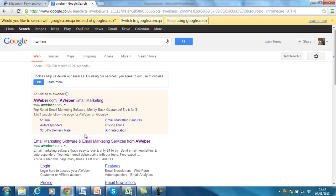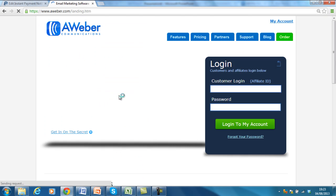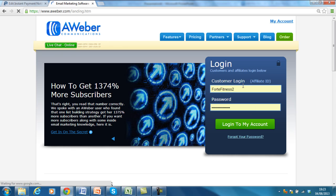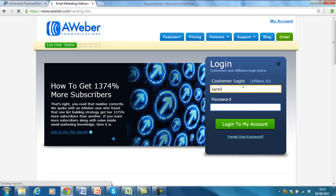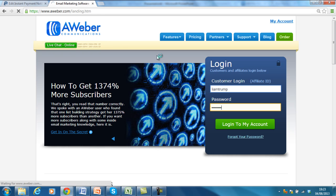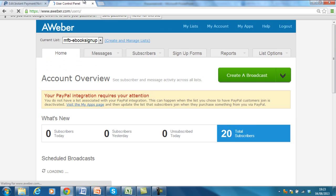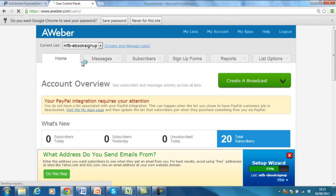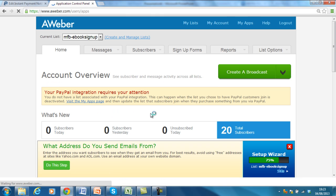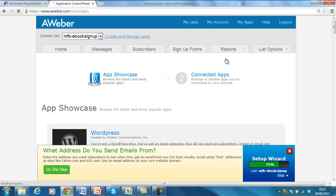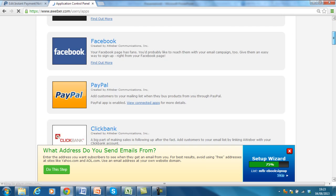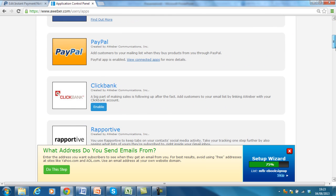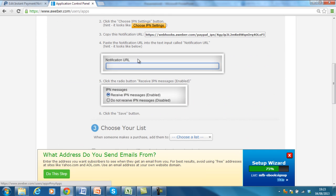So, get rid of that and I'll go back into the Aweber. It should have opened a new tab really, but hey-ho. There you go, it's telling me here that I need to update the apps. Scroll back down to PayPal. Click View Connected Apps. Follow the instructions.